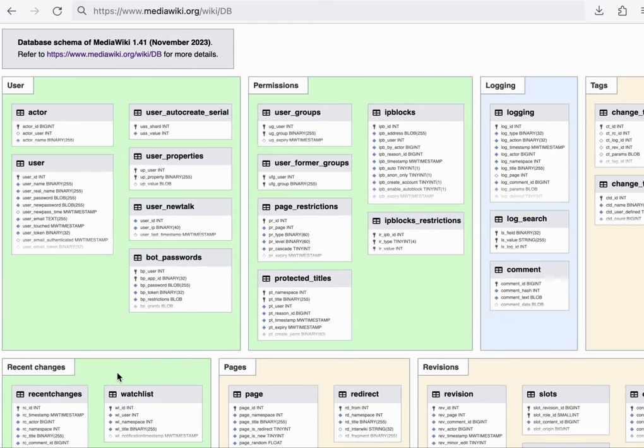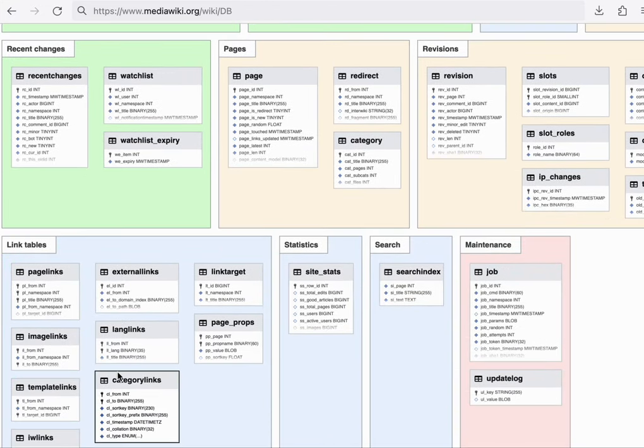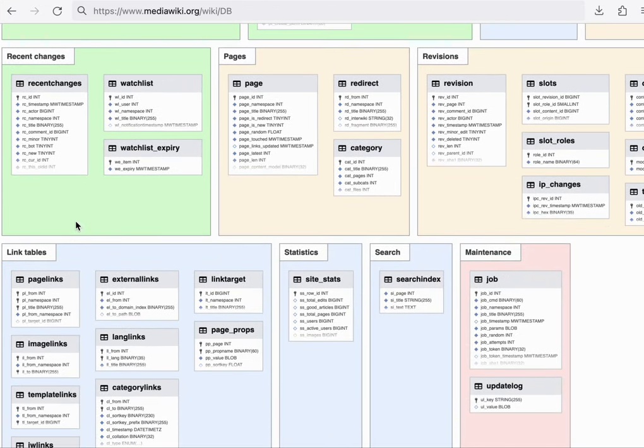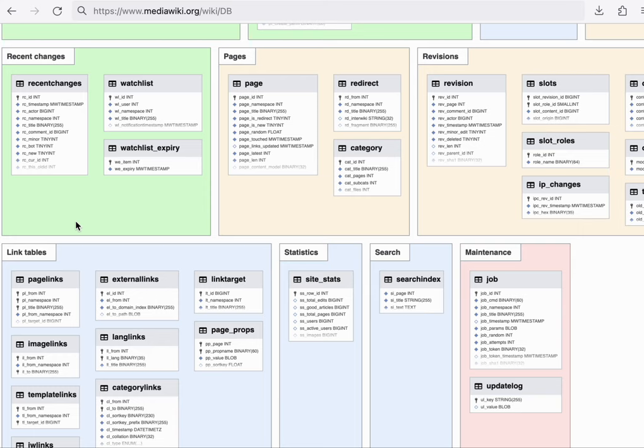Next up is recent changes. Whenever an edit is saved on the wiki, in addition to it being saved in its primary place in the database, which we'll cover shortly, an entry is also added to the recent changes feed.